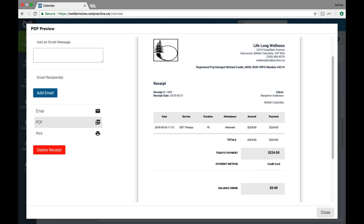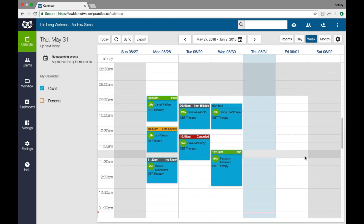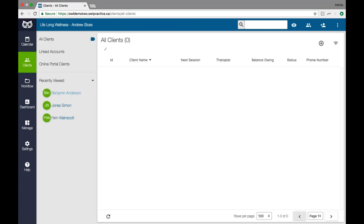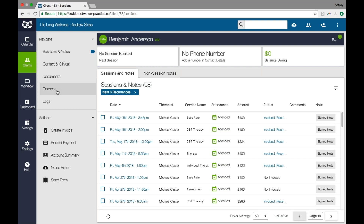Those are the basics of invoicing and billing your clients within OWL. You can schedule an appointment, mark the attendance, view that invoice and send it, and then record a payment to generate the receipt. I'm going to take you into the client account now to show you a couple of other financial things we allow you to do within OWL. If I go into the client record and go to the finances section, we keep a comprehensive history of all of the receipts and all of the invoices for your client, so you always have a full history of their financial standing with the practice.